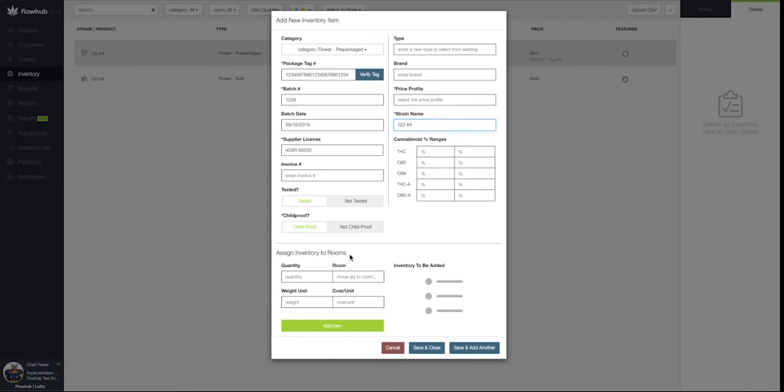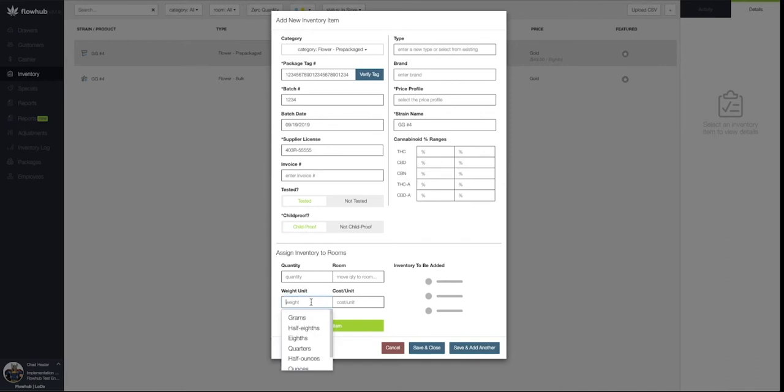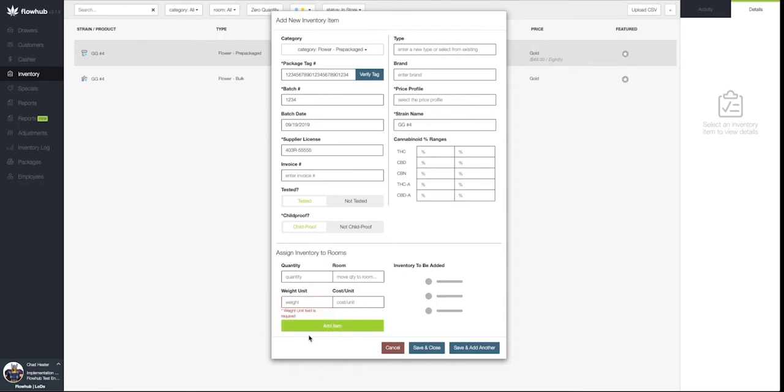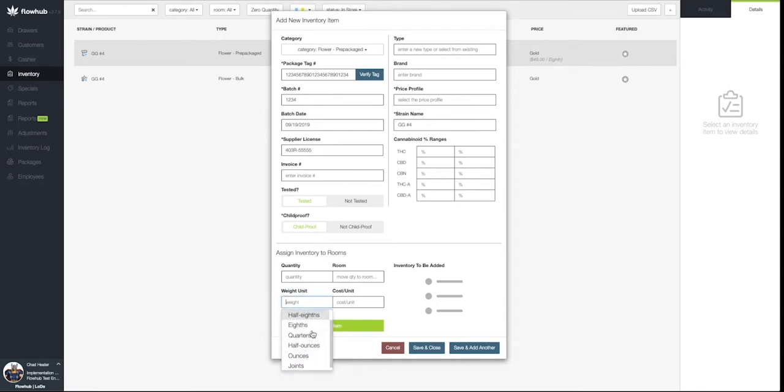Now we're going to navigate to the bottom of the window to the Assign Inventory to Room section. I personally like to begin by selecting the Weight Unit option first. Once this has been selected, we're going to see all the different weights we can prepackage our flower into. At the far bottom will be our Joints option.